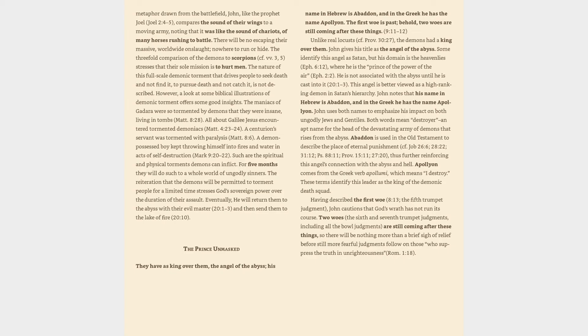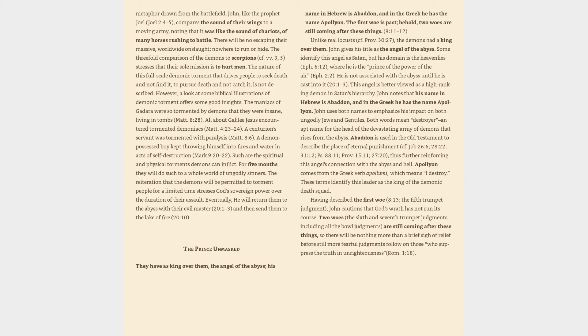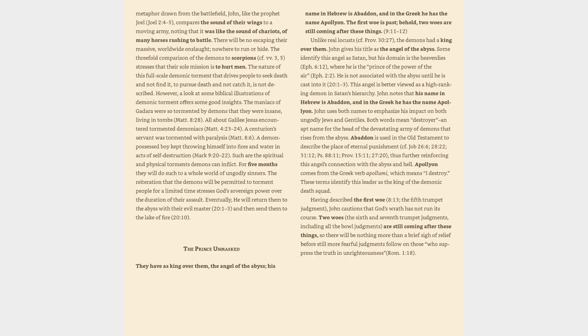Apollyon comes from the Greek verb apolome, which means I destroy. These terms identify this leader as the king of the demonic death squad. Having described the first woe, Revelation 8:13, the fifth trumpet judgment, John cautions that God's wrath has not run its course. Two woes, the sixth and seventh trumpet judgments, including all the bowl judgments, are still coming after these things, so there will be nothing more than a brief sigh of relief before still more fearful judgments follow on those who suppress the truth in unrighteousness, Romans 1:18.